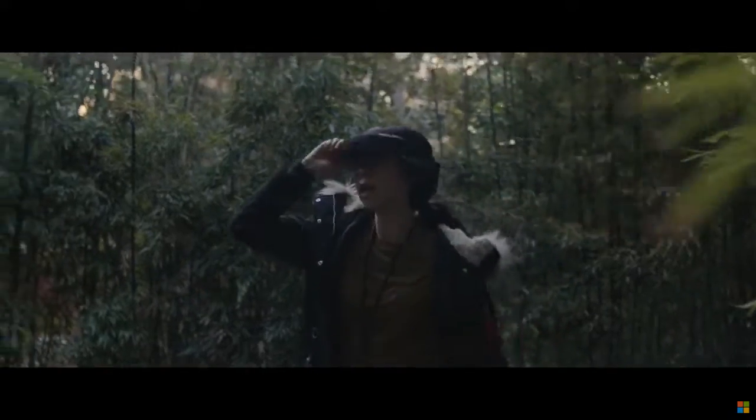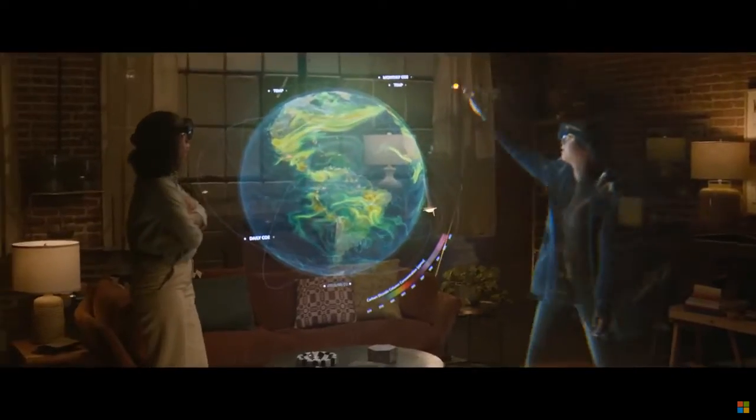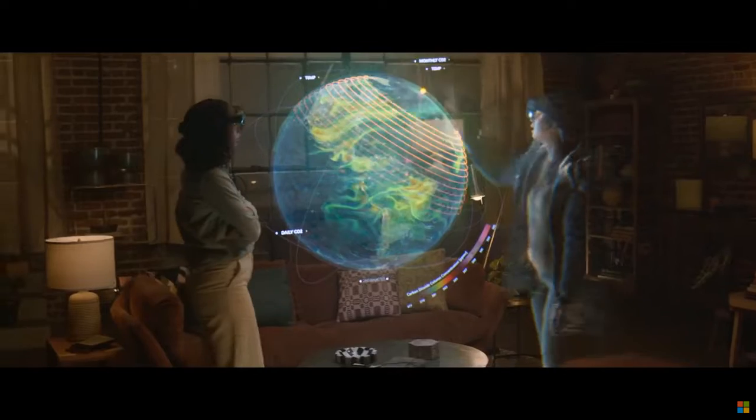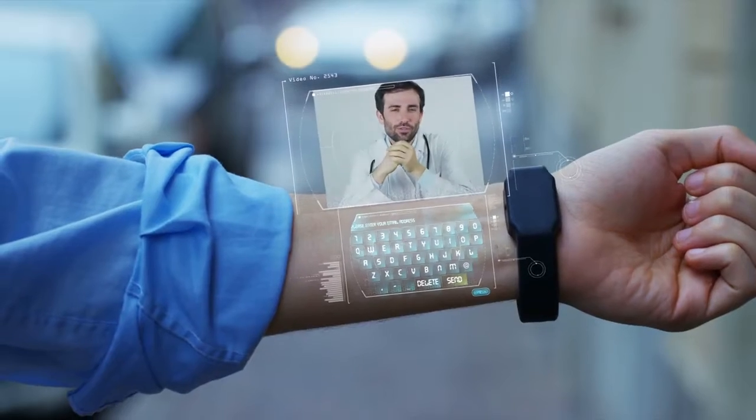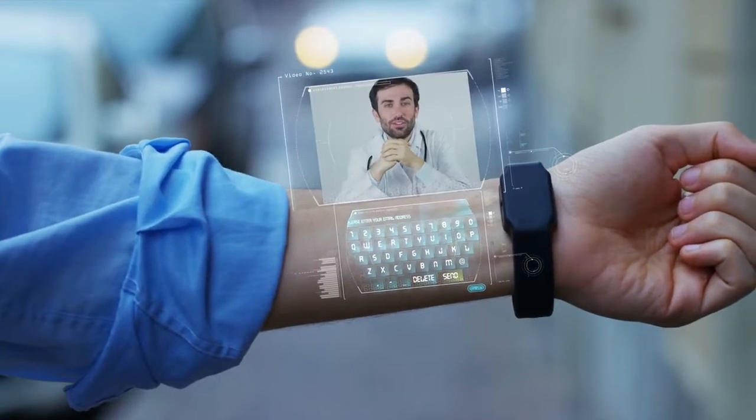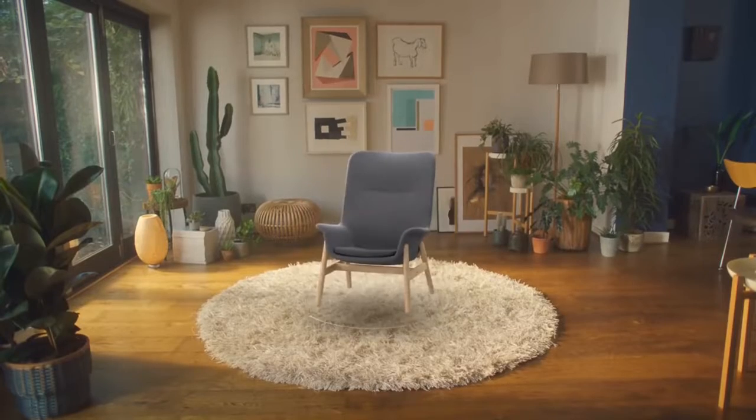Augmented reality is an enhanced version of the real physical world that is achieved through the use of digital visual elements, sound, or other sensory stimuli.